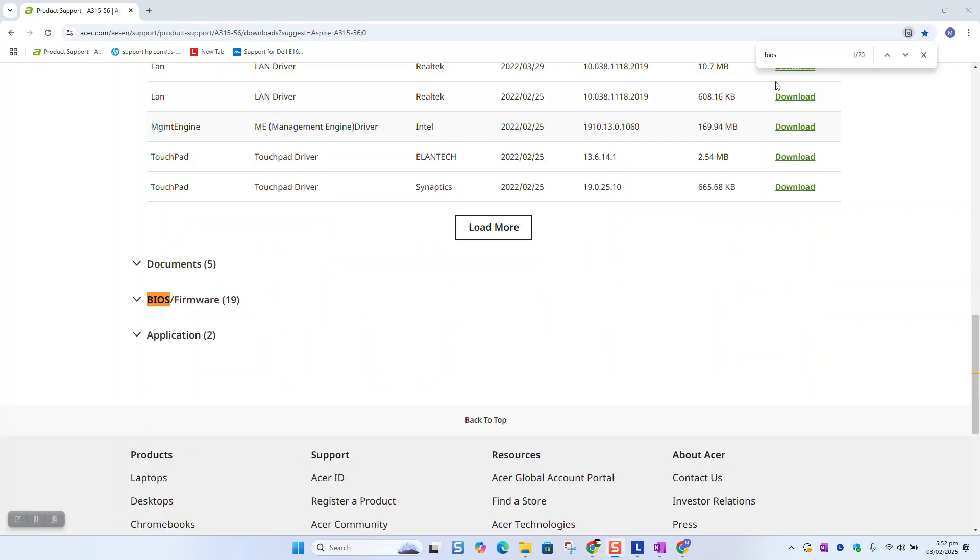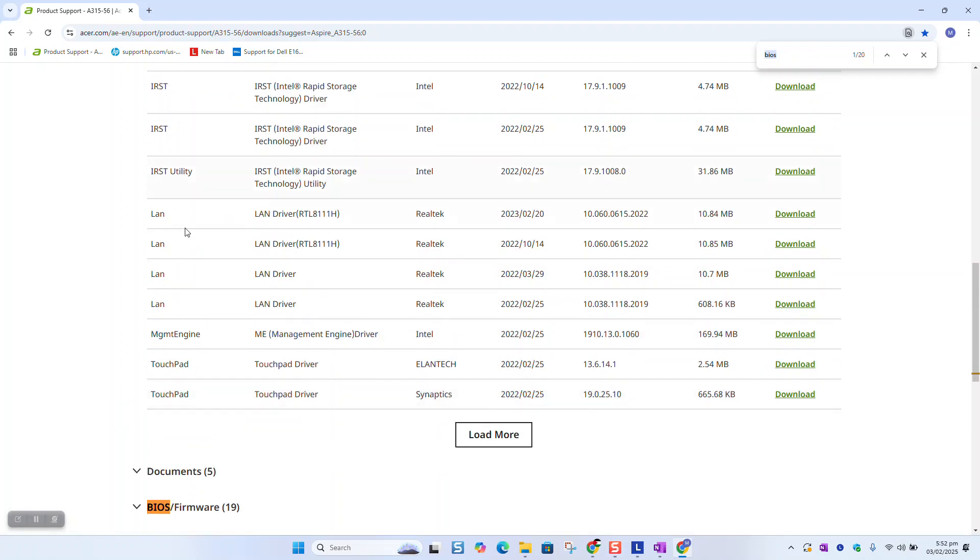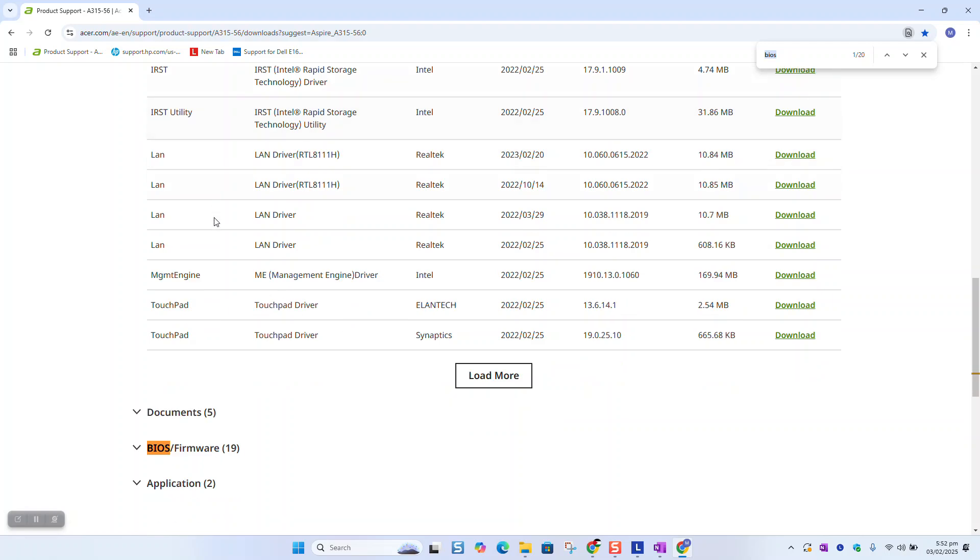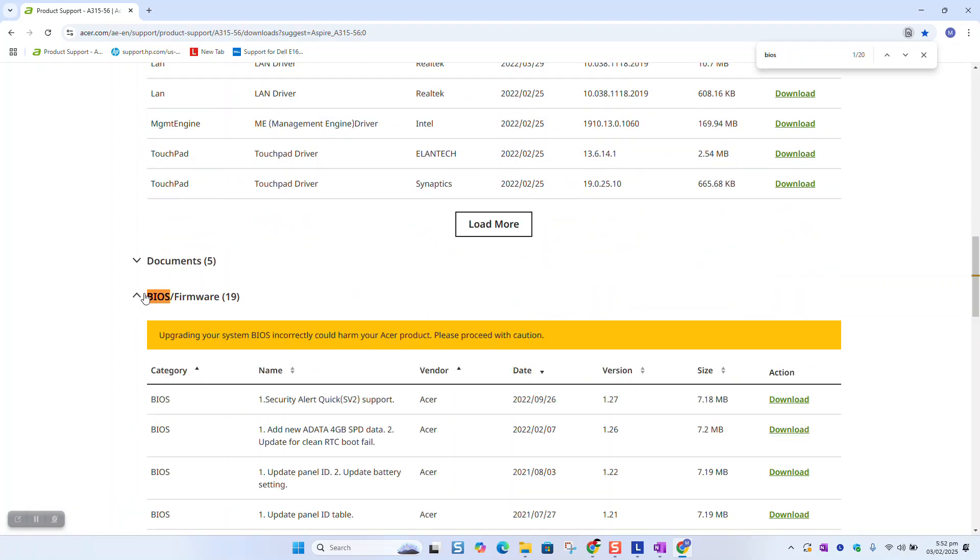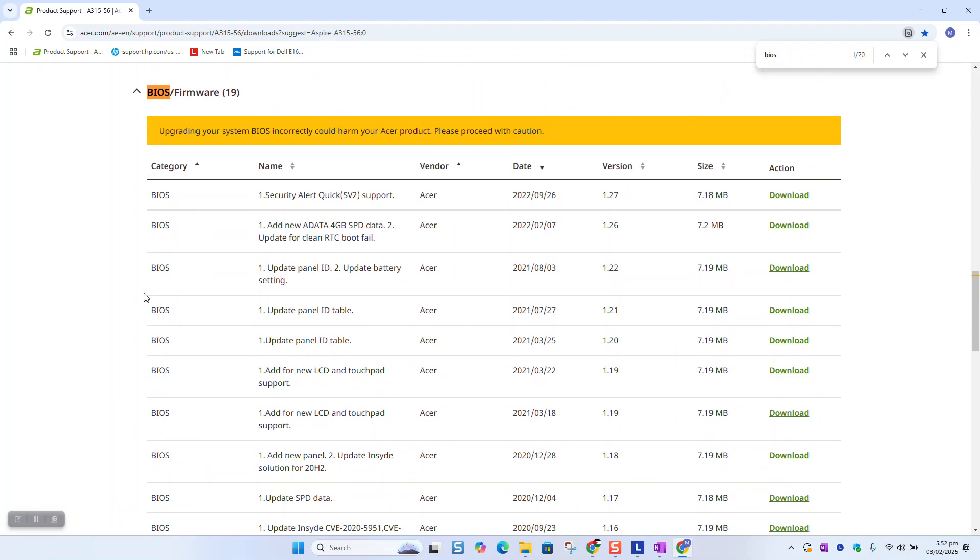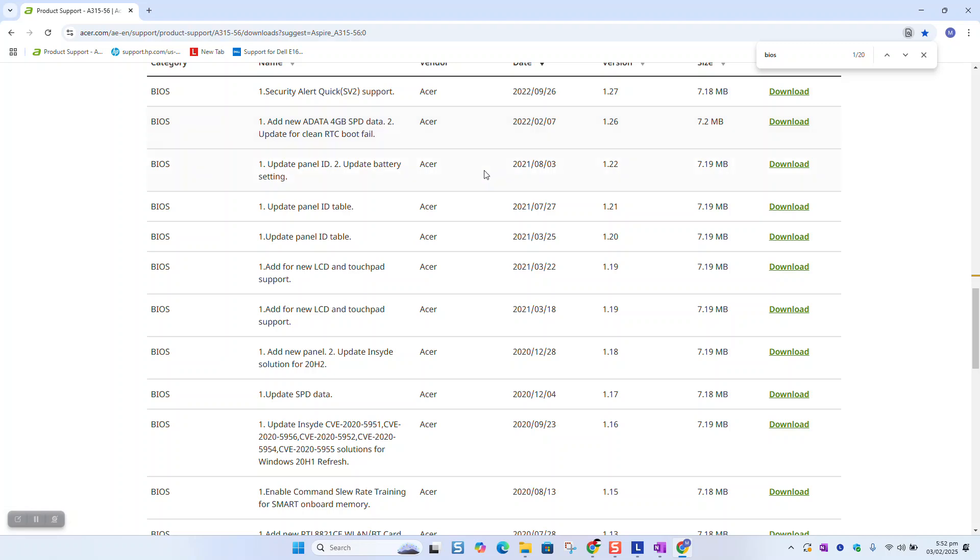So press Control F and type BIOS and you should be able sometimes to see it either with the drivers here in the top or in a separate section. And here we should be able to see the BIOS.